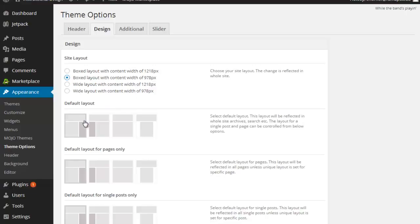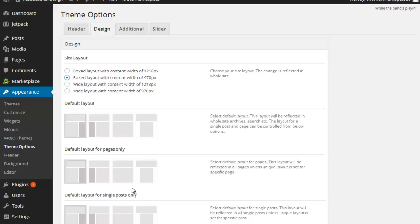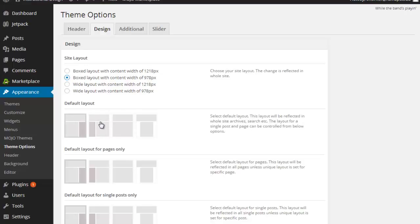Now, if you take a look here where it says Default Layout, I have four choices, and I have also choices the Default Layout for Pages only and Default Layout for Single Posts only. Note that we are only dealing with pages. Regardless of that fact, I can either choose my Default Layout under Pages or I could choose my Default Layout up here in general.